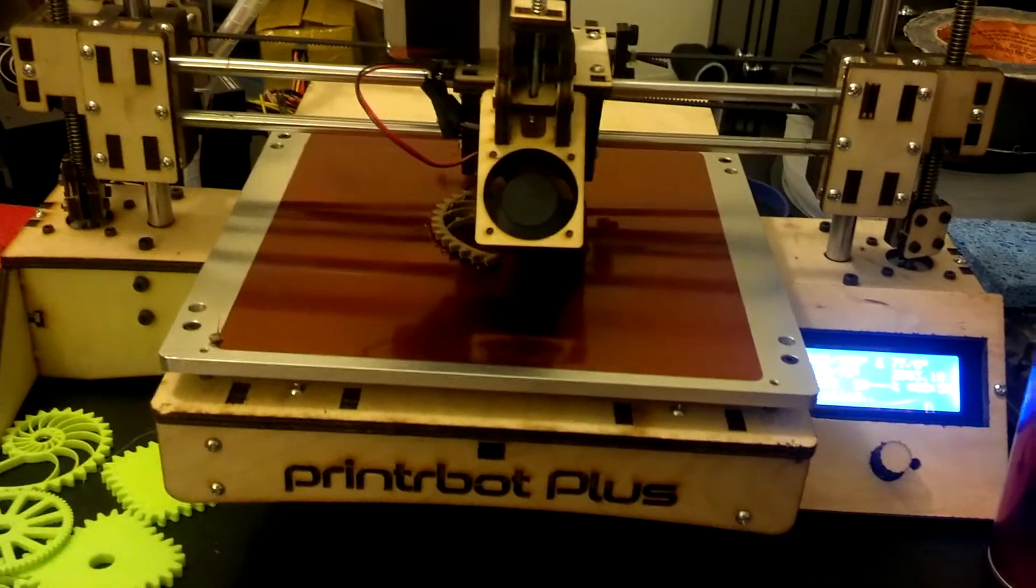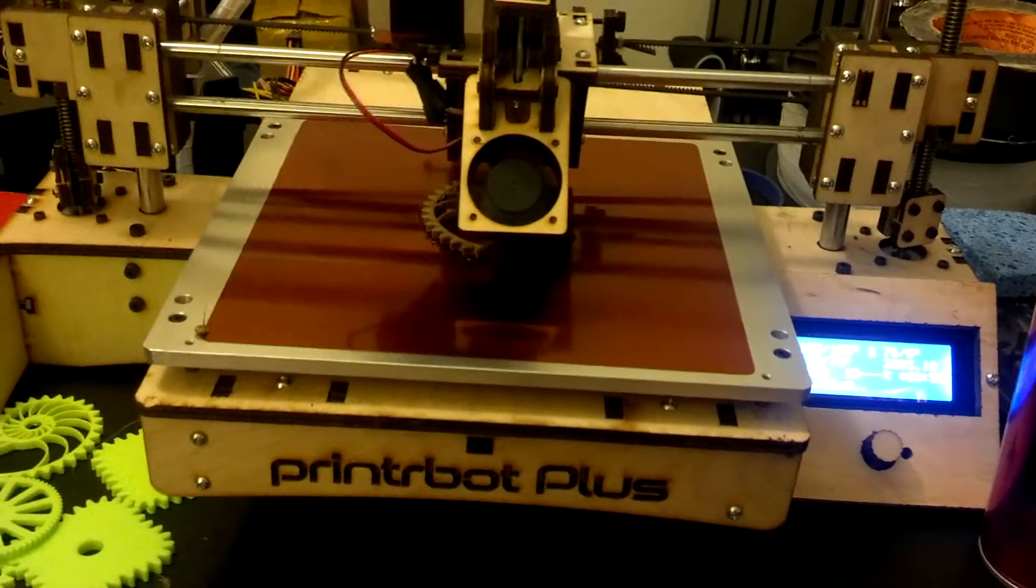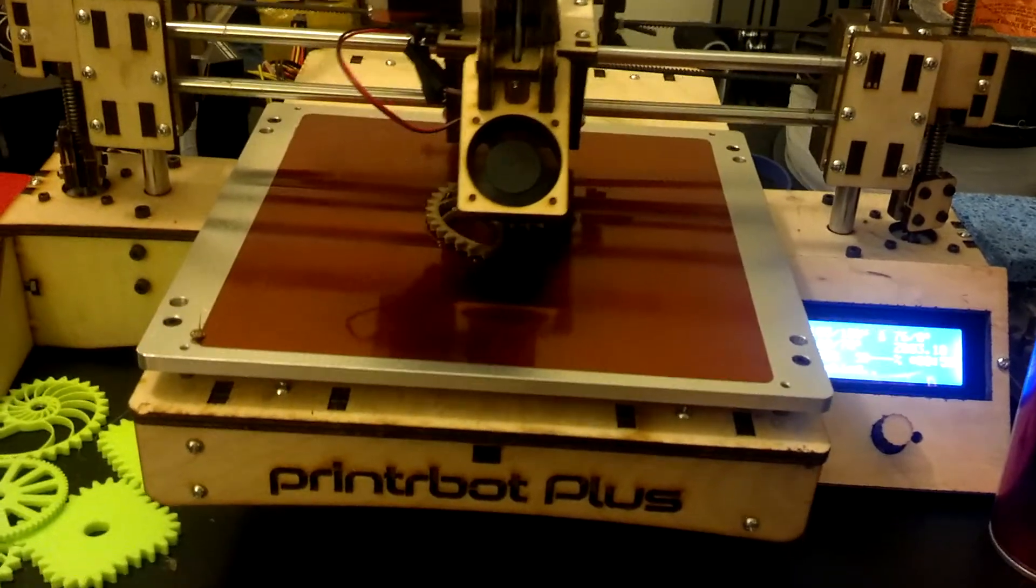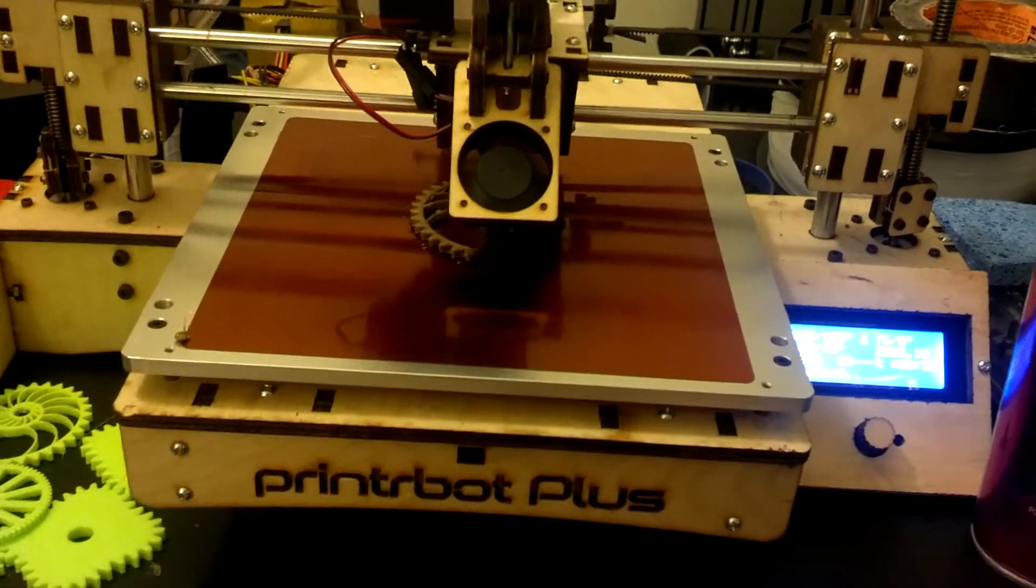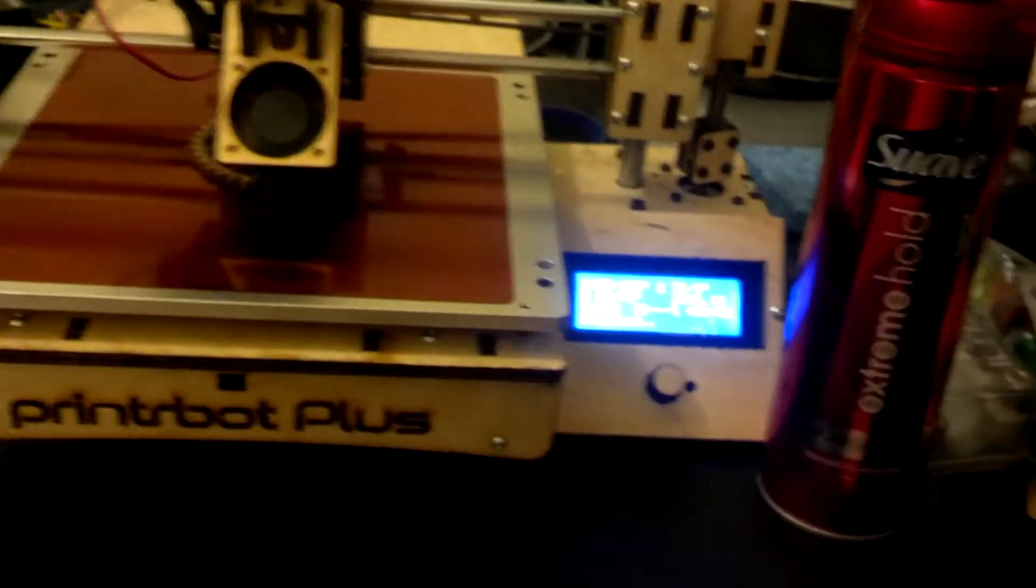Yeah, currently I'm doing the first print with my PrinterBot Plus. This is a version 2.1.